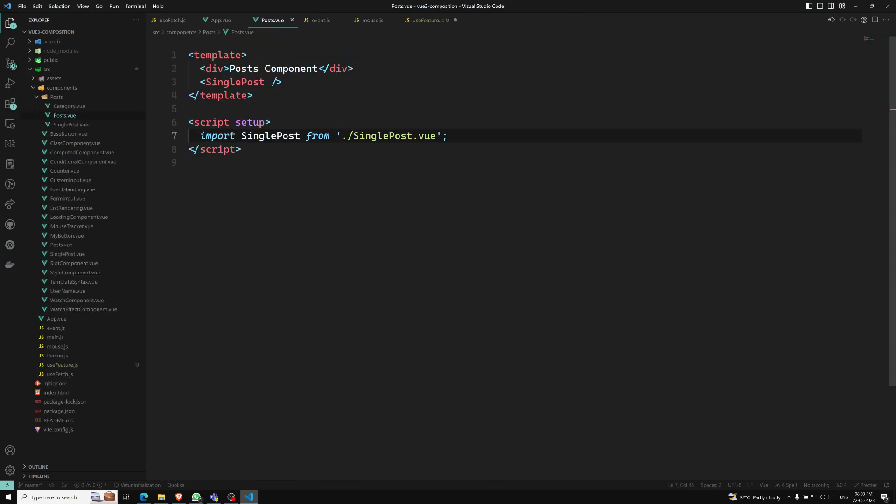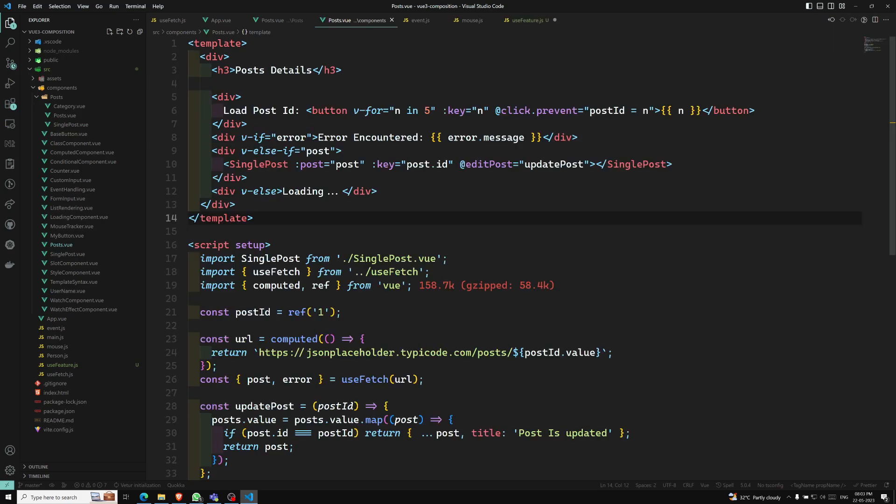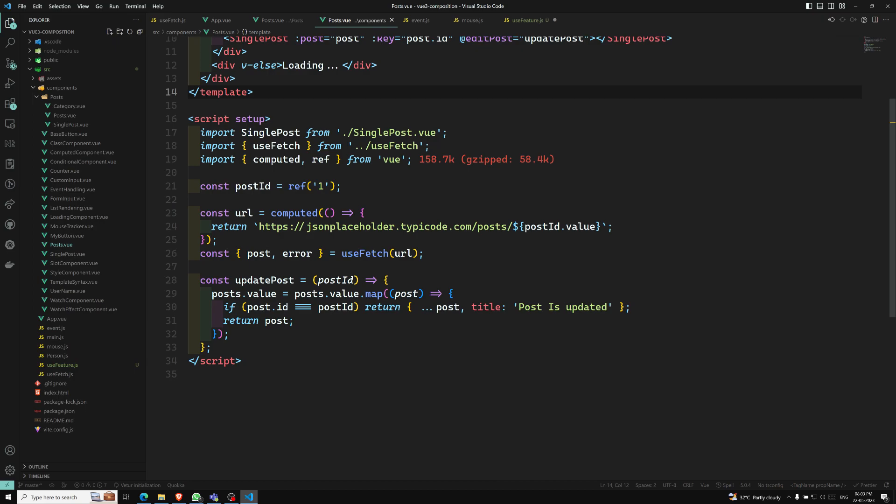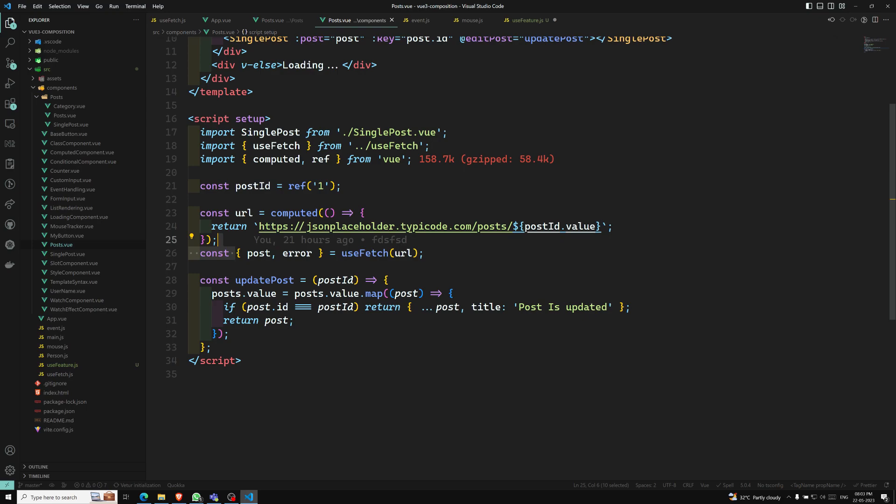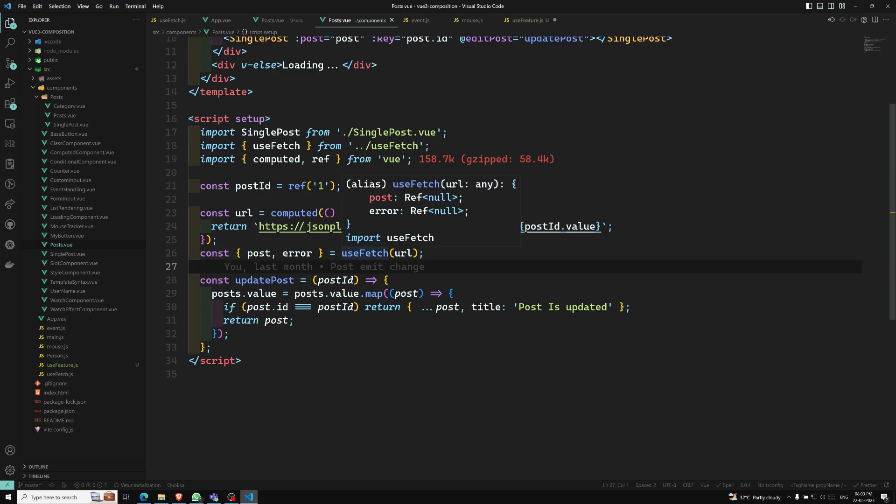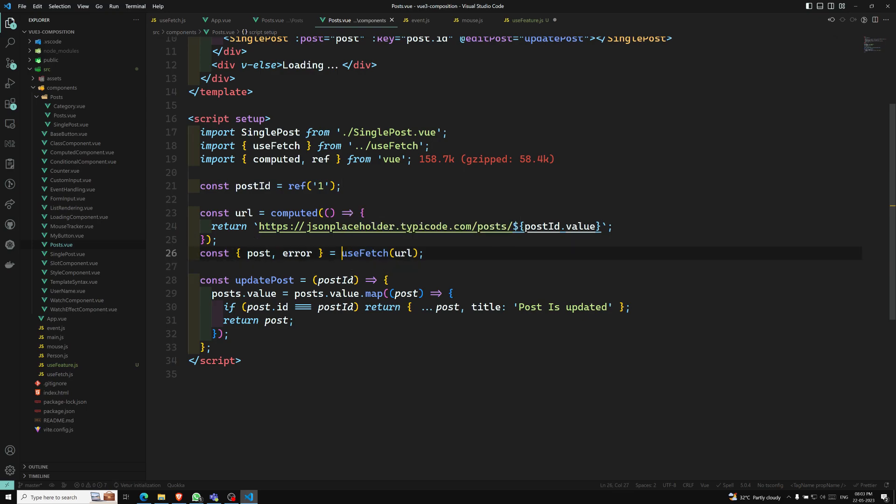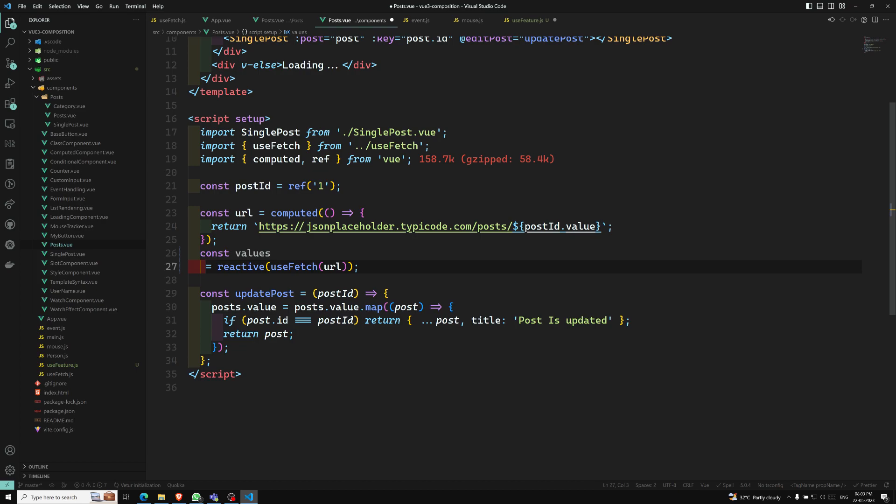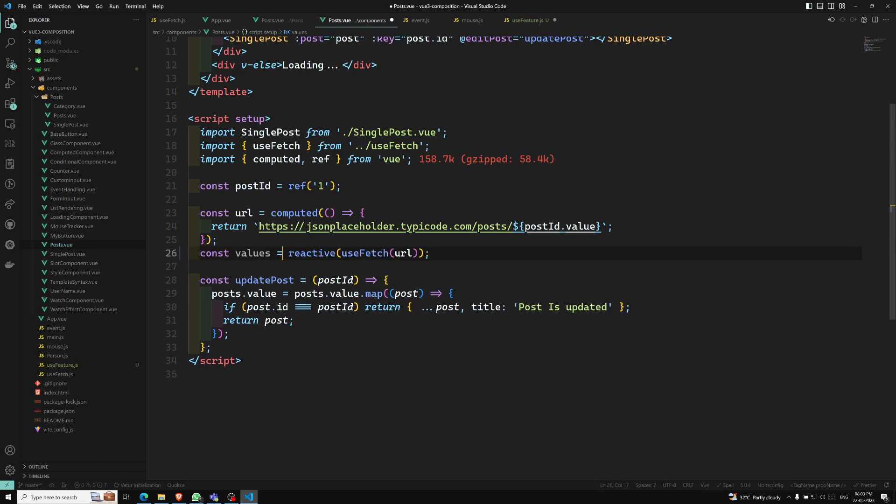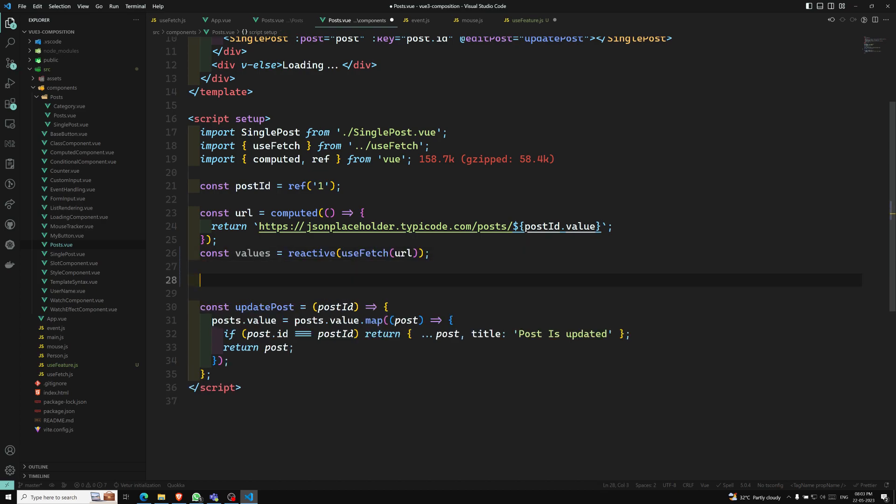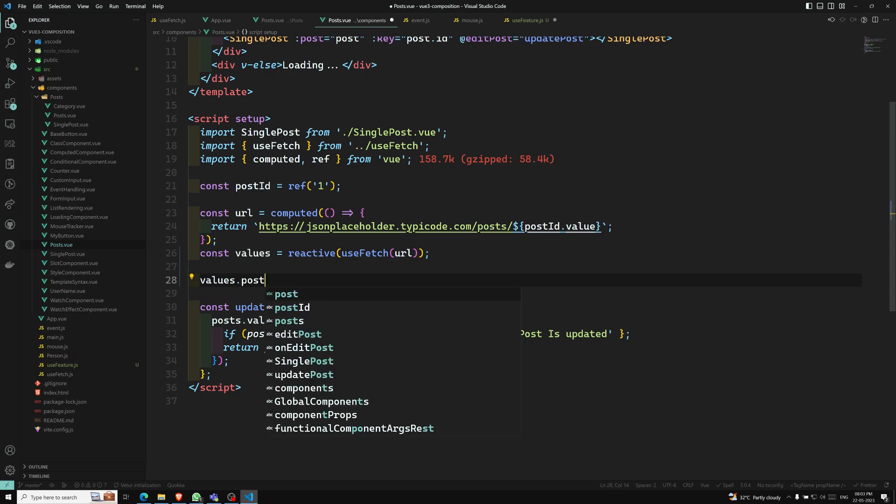Whenever you are trying to use this useSwitch or anything, we are using it, right? So if you want to return the reactive or anything, you can use something like reactive() and you can add it like this. So that here you will be having the values. And you can call it using values.post and values.error.